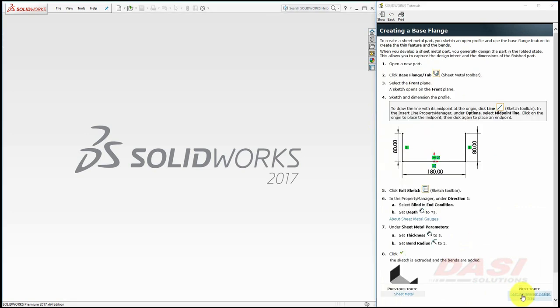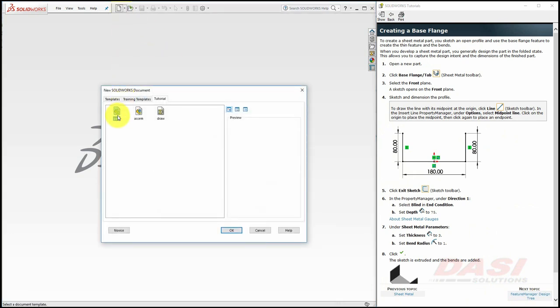To begin we'll create a new part. Select new, part, and click OK.